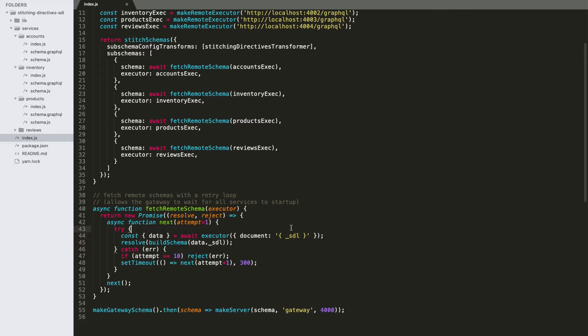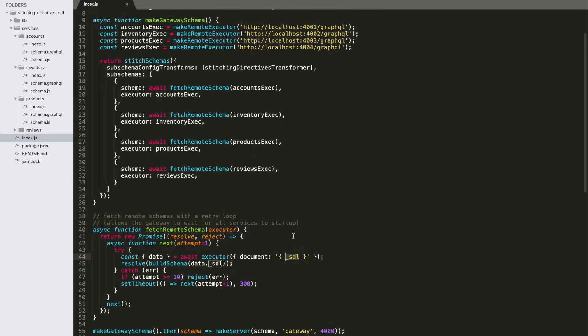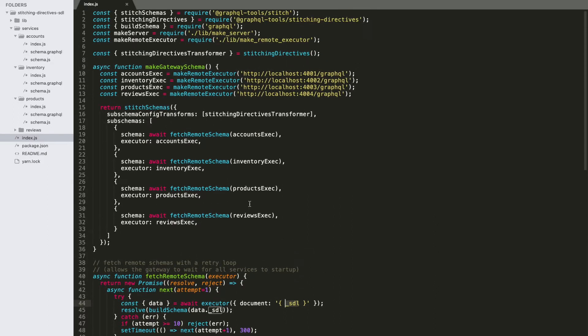Remember, we can't get custom directives through schema introspection. So we have to expose some kind of custom query method that's going to give our full SDL that includes custom directives. Otherwise, that's really it that's inside of the stitching code.